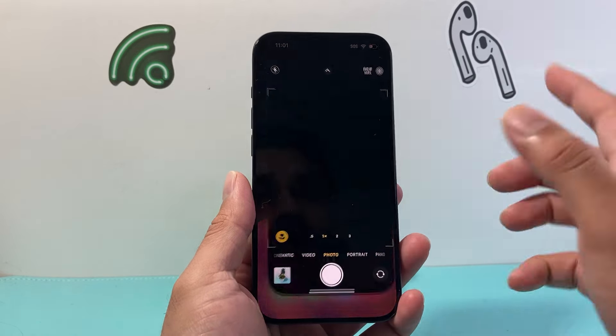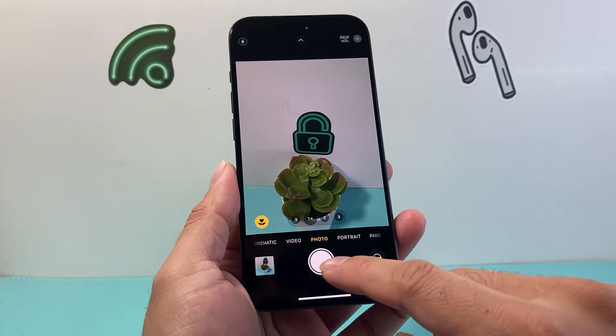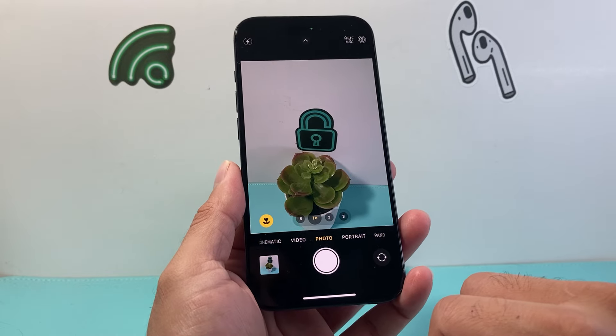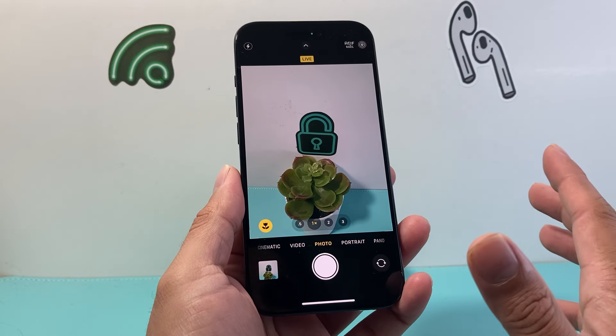So what you'll do is go ahead and open up your camera. Now by default it's on the regular photo app, so if you take a photo it's just a regular photo.